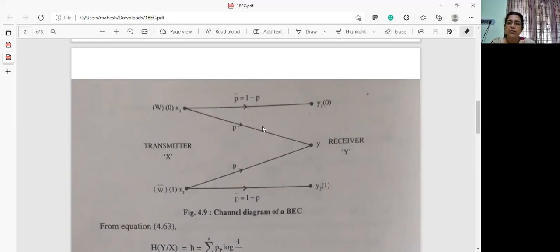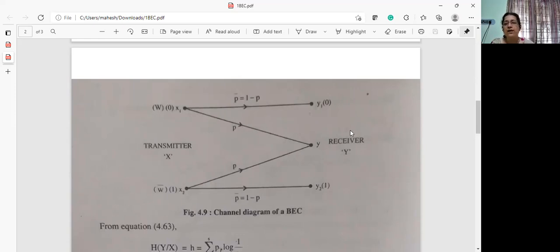That is, only if the symbol is received correctly, it is received at the destination. Otherwise, a request is sent back to the source — an ARQ, automatic repeat request — is sent back to the source to re-transmit the symbol.